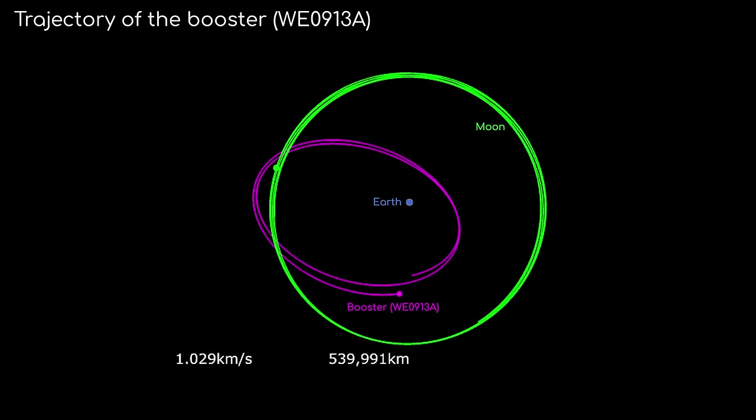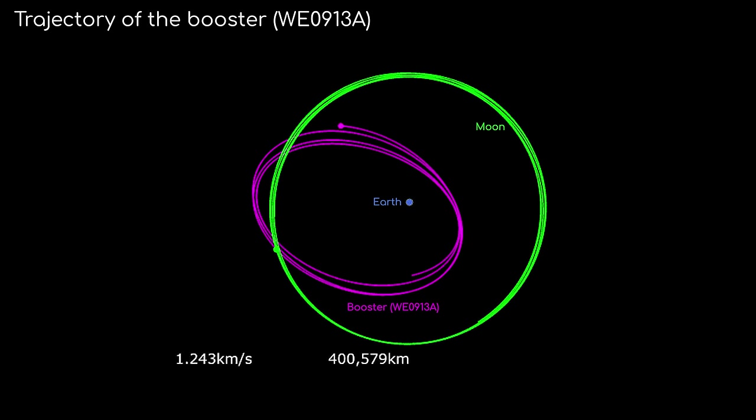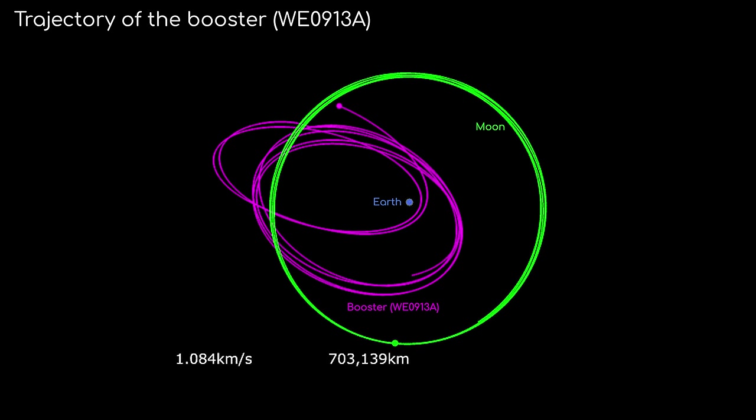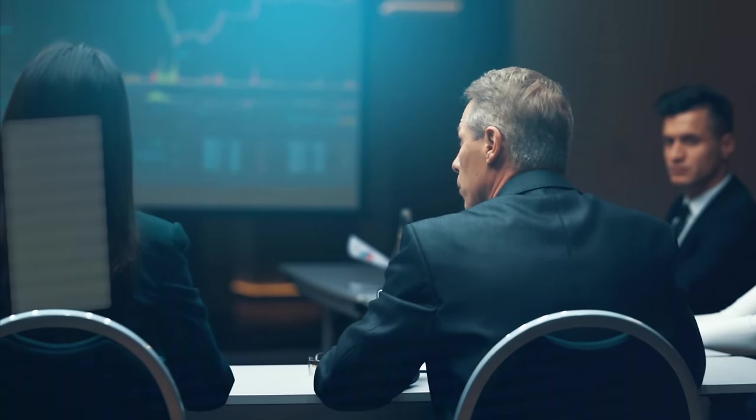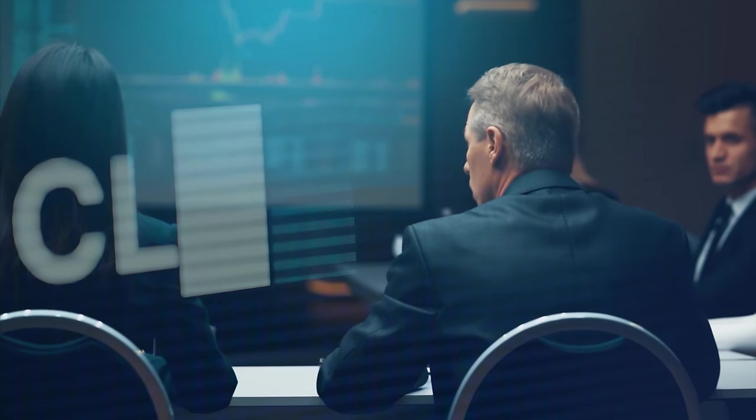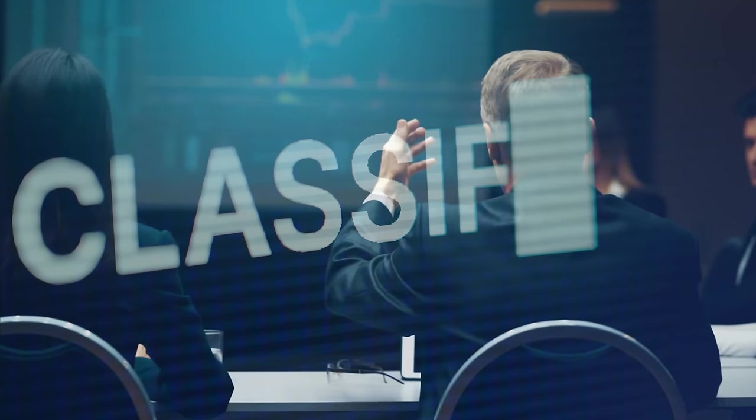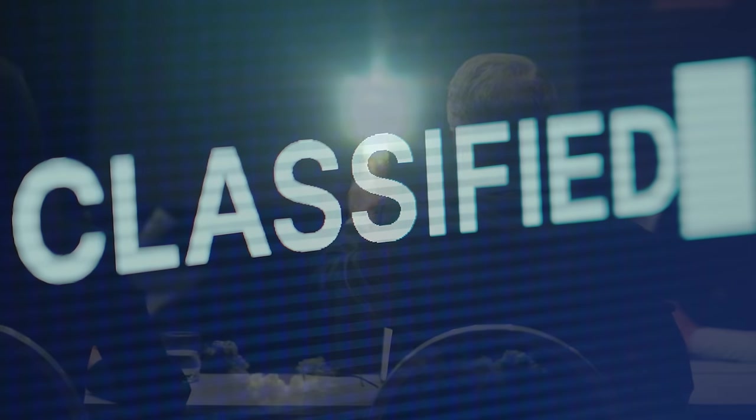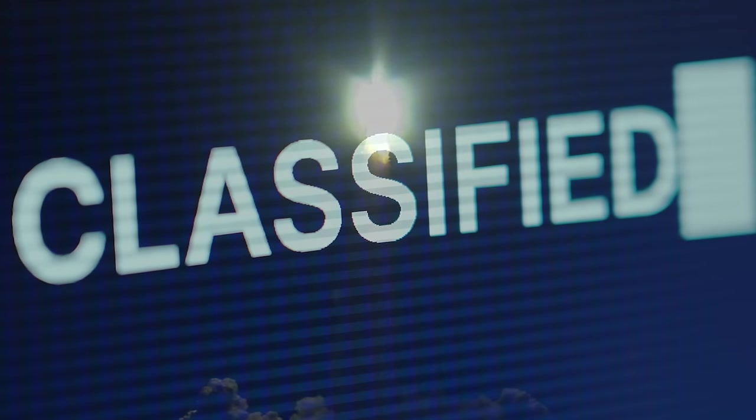To begin with, figuring out the origins of the rocket booster, known as WE0913A, is actually one of the simpler aspects of this mystery. And no, it's likely not the jettison from a secret government program. While admittedly I don't have insider knowledge about the classified space programs of all the nations around the world, it turns out secret space launches are surprisingly difficult to achieve, making this explanation unlikely.